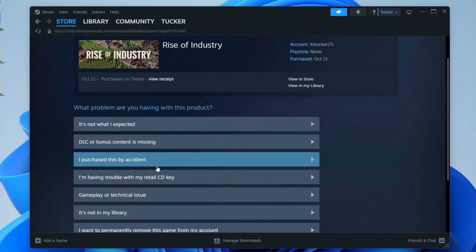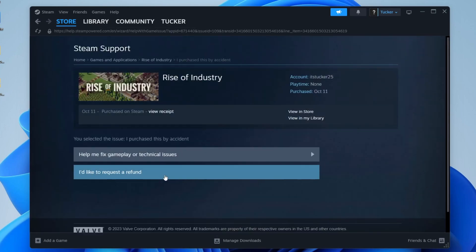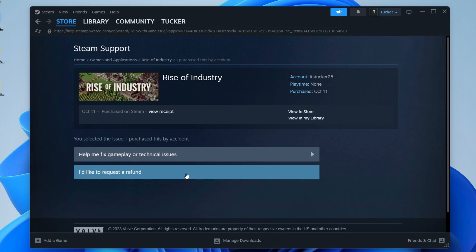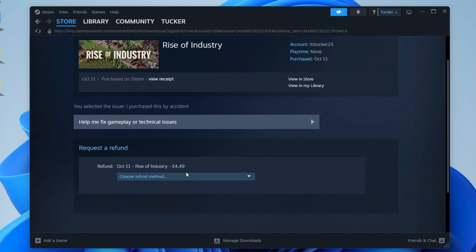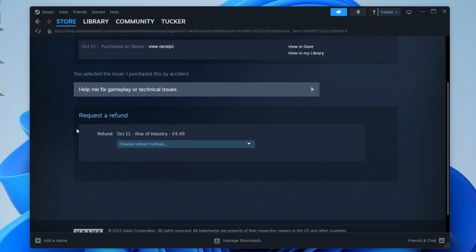So in this case, I purchased it by accident, so I click here. And then as you can see, we've got some solutions for this, one of them being I'd like to request a refund. So I'll click there and it will then see if you're eligible, which I am, and then it's showing my refund.